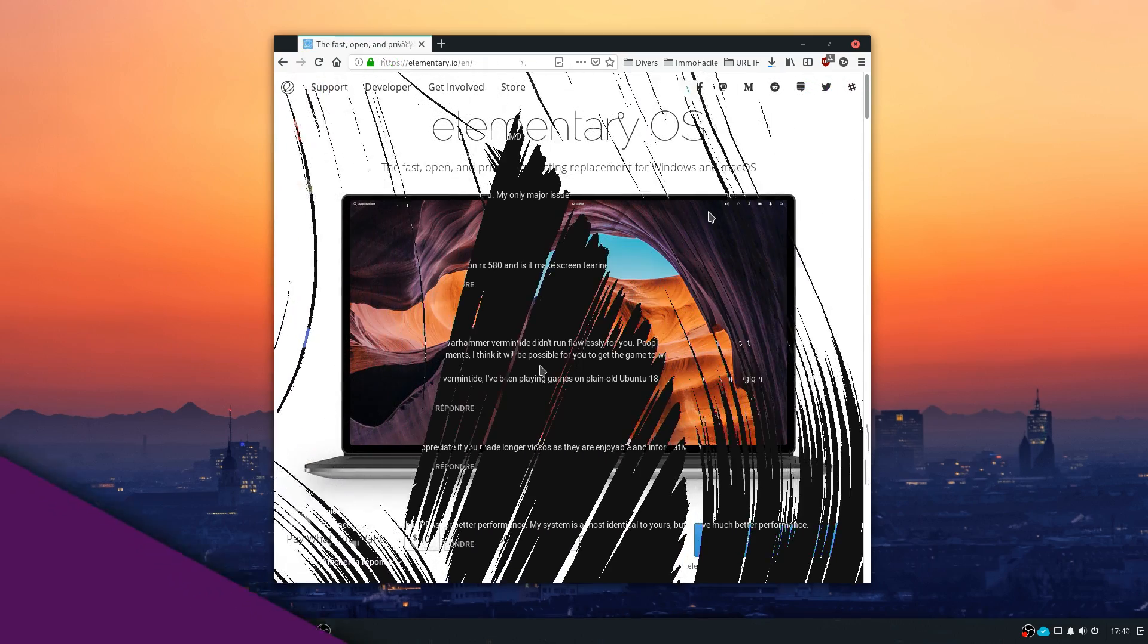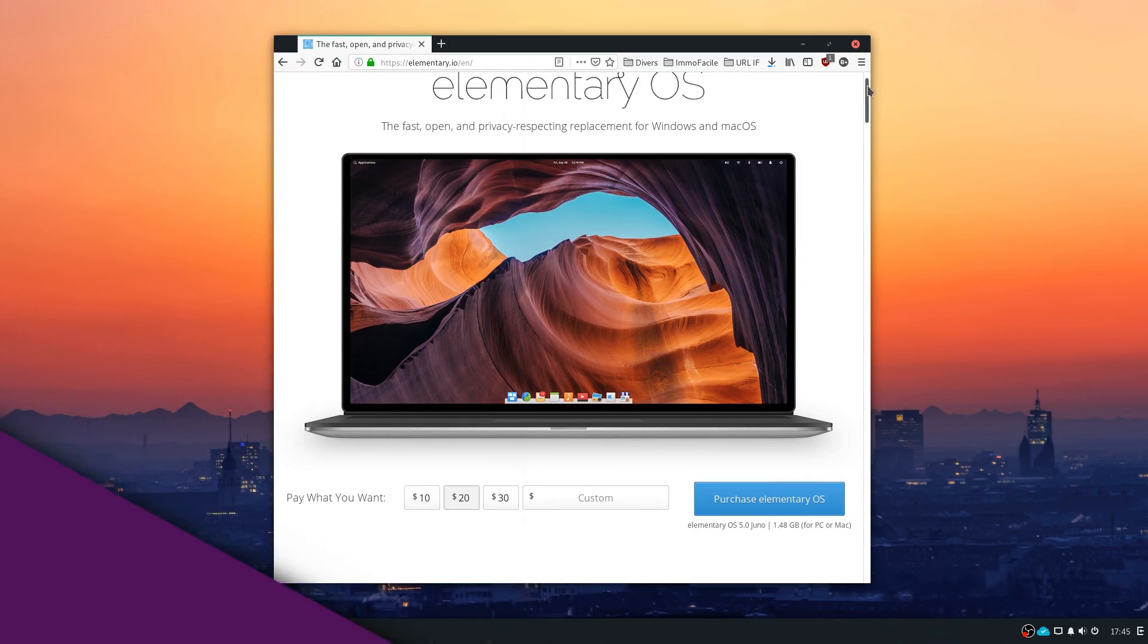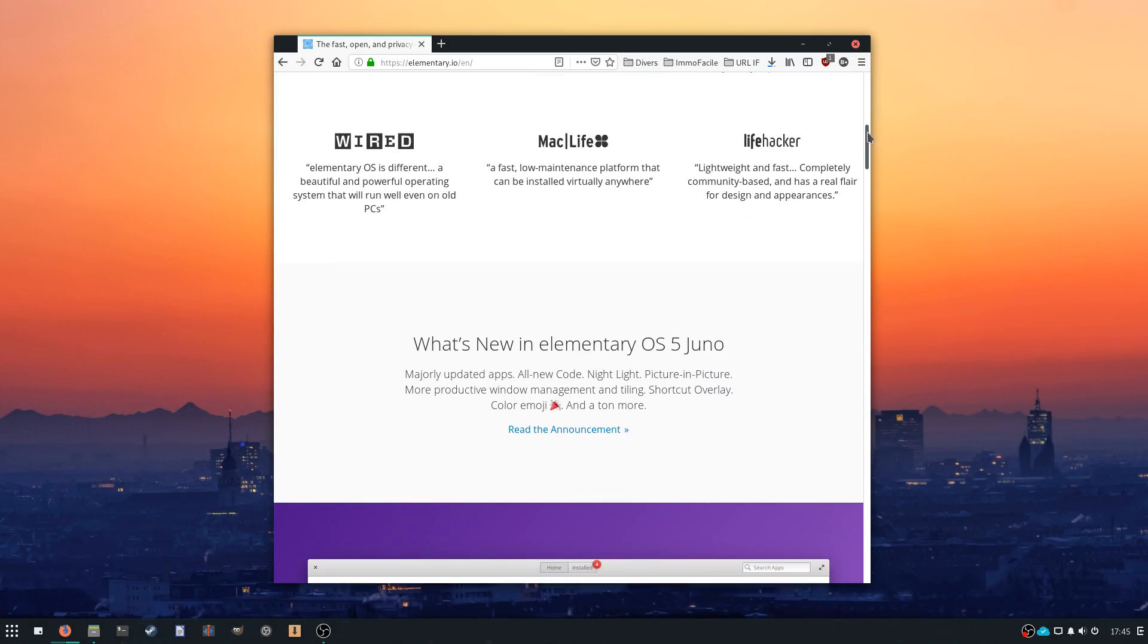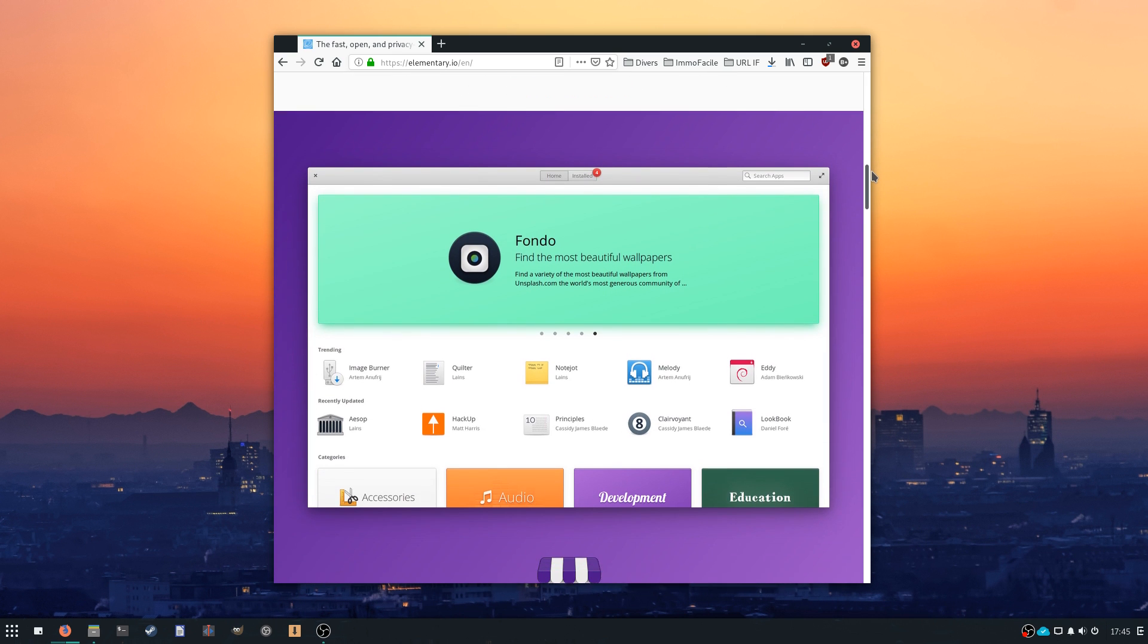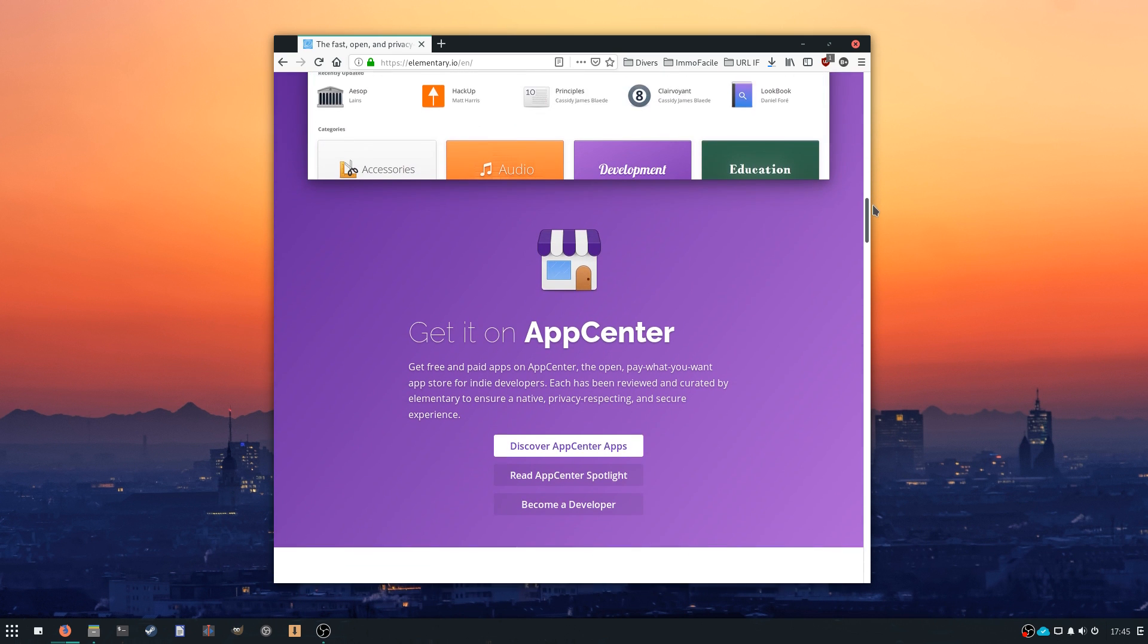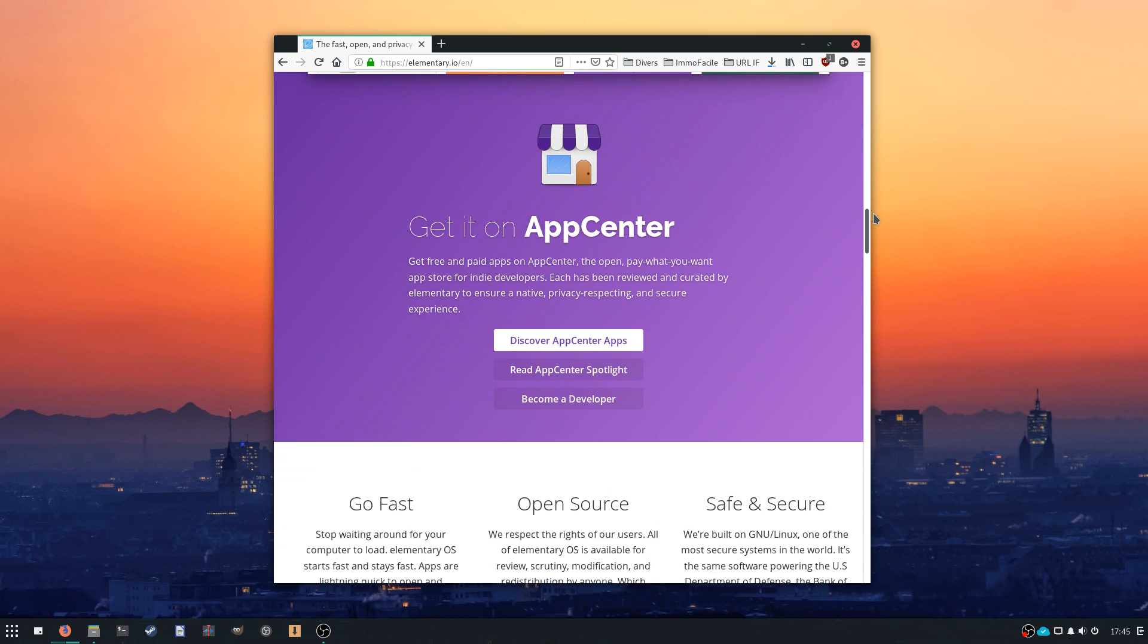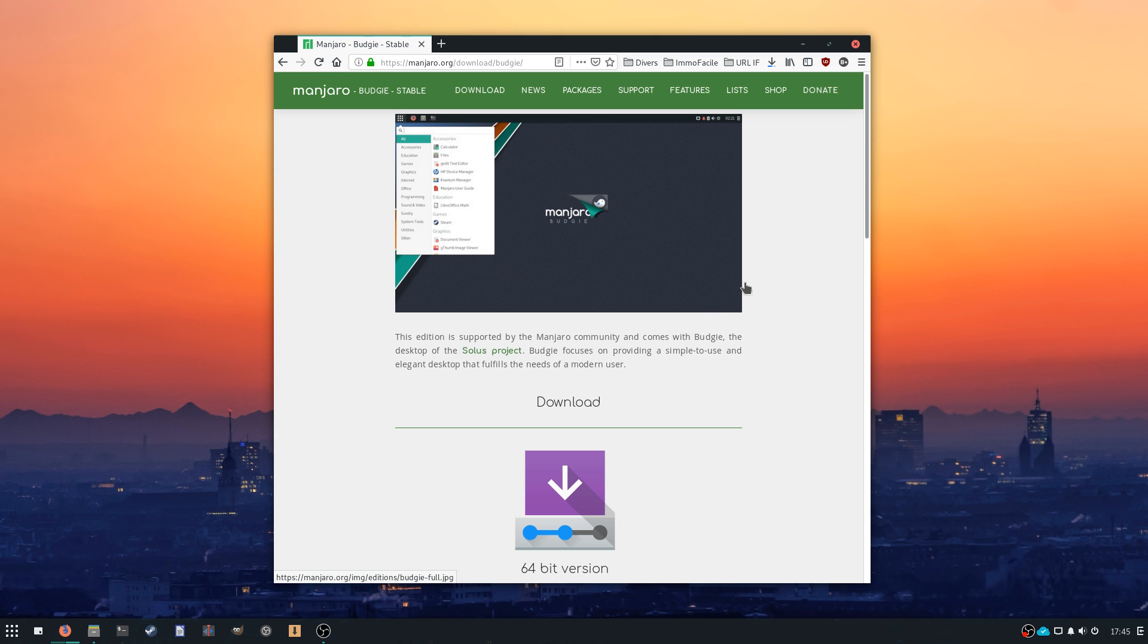I mostly stayed on Debian or Ubuntu-based distributions and I am very familiar with the Debian packaging system. But it was time to try something new. So I went for Manjaro Budgie.